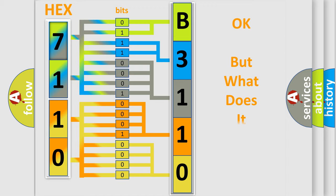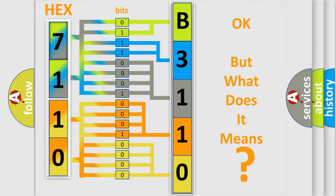The number itself does not make sense to us if we cannot assign information about what it actually expresses. So, what does the diagnostic trouble code B311000 interpret specifically?